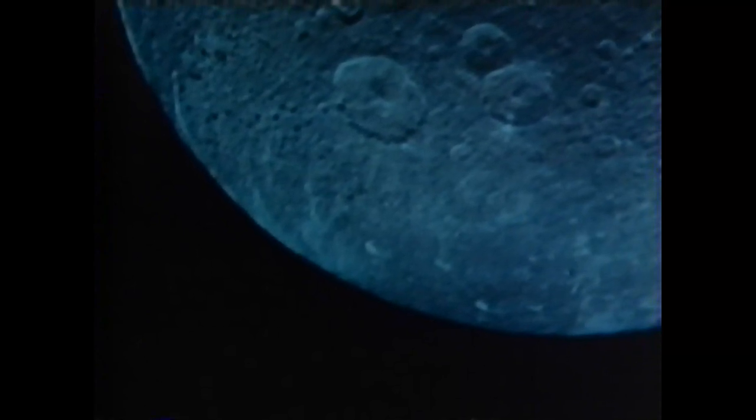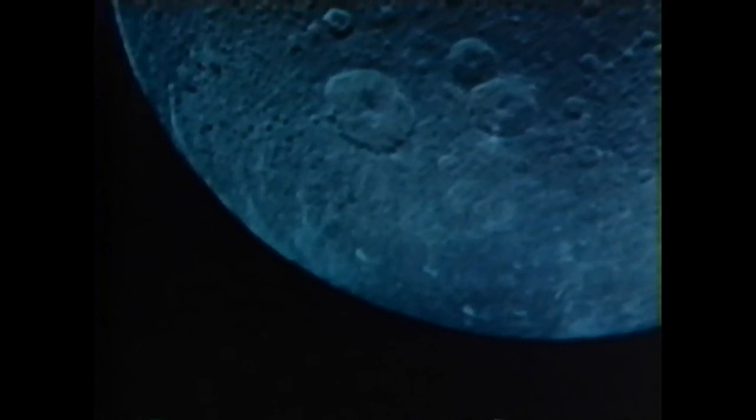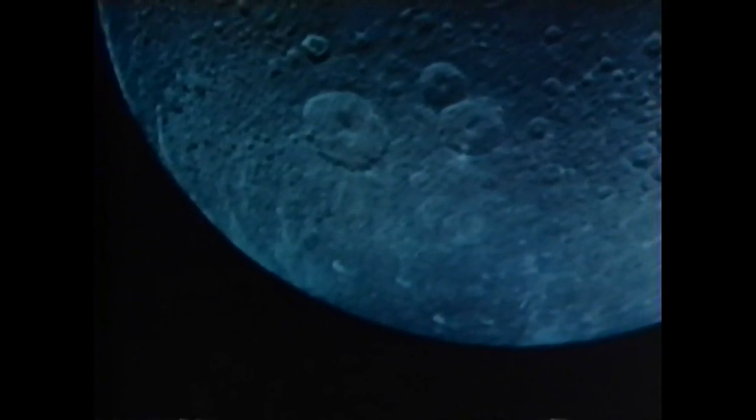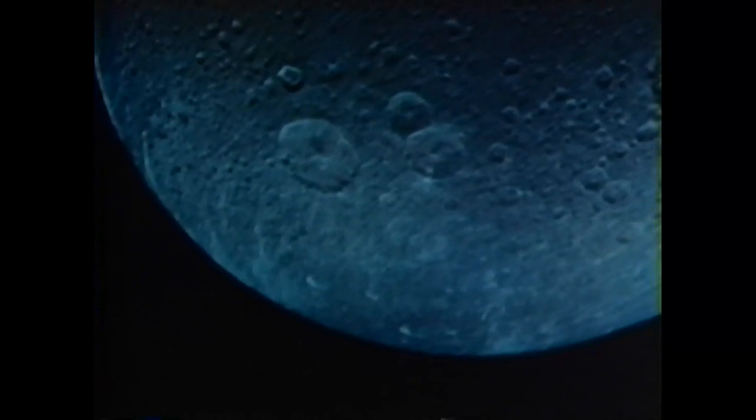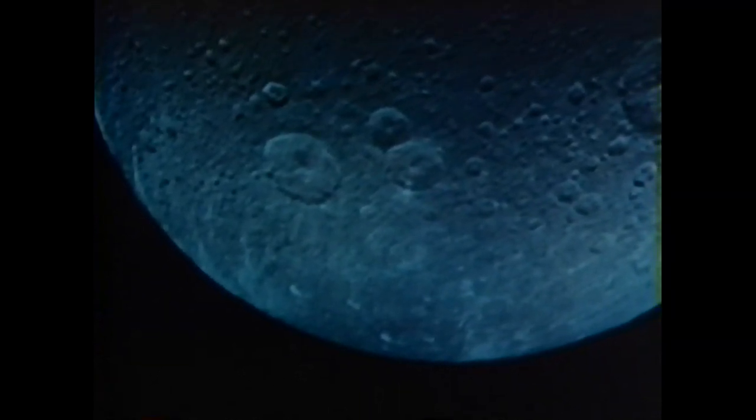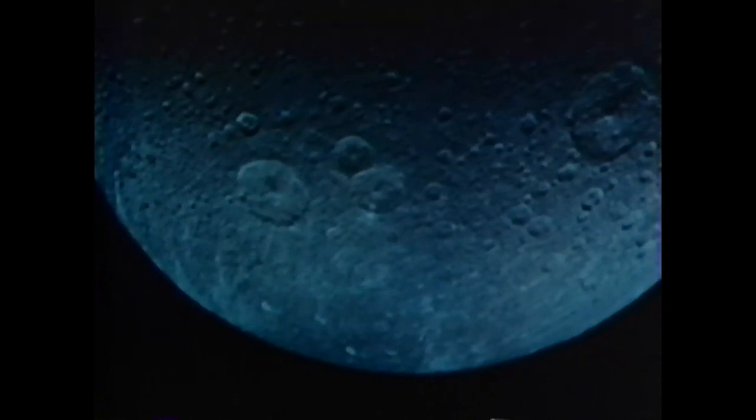This can be ascertained from the fact that the boundary circles, for that is the translation of the Greek term horizons, bisect the entire sphere of the heavens. This could not happen if the Earth's size or distance from the universe's center were noteworthy in comparison with the heavens. For a circle that bisects a sphere passes through its center, and is the greatest circle that can be described on it.